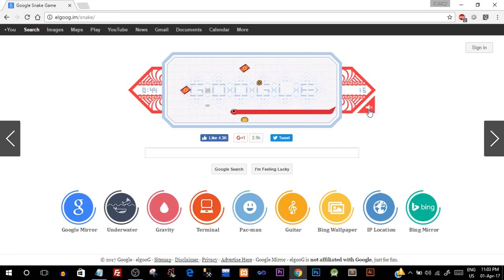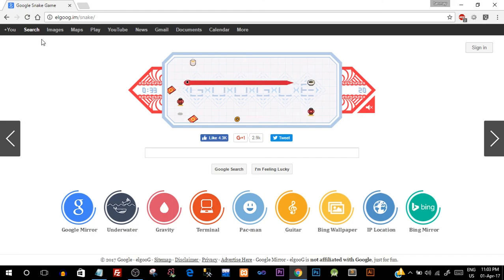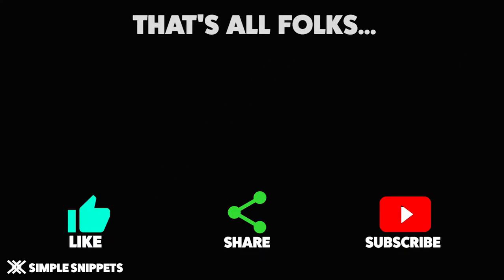So that's it for this video guys. Let me know how this cool fun trick video was and if you like this video give it a thumbs up, put your comments into the comment section and don't forget to subscribe to our channel. Peace.